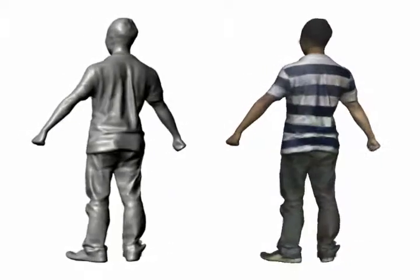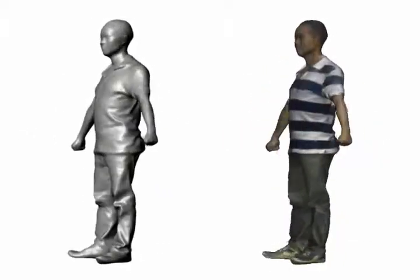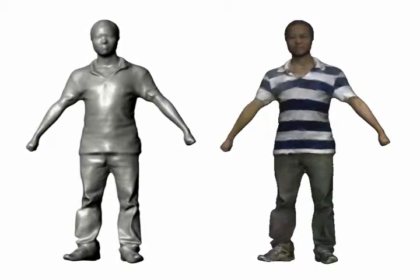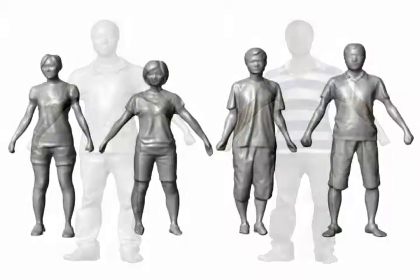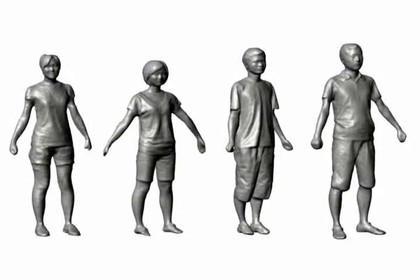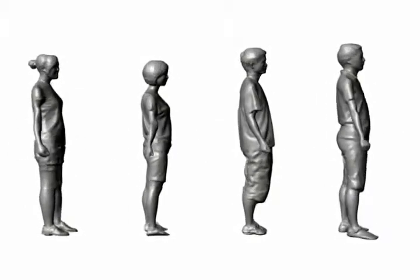At a total cost of $600, our system is able to scan a human body with reasonable quality. Here are more human body shapes captured using our system.